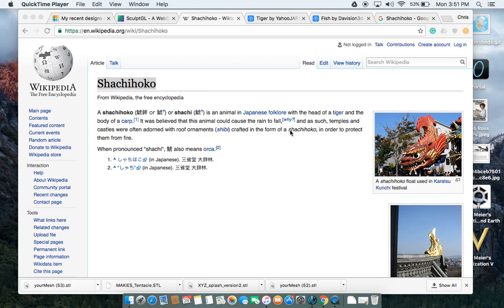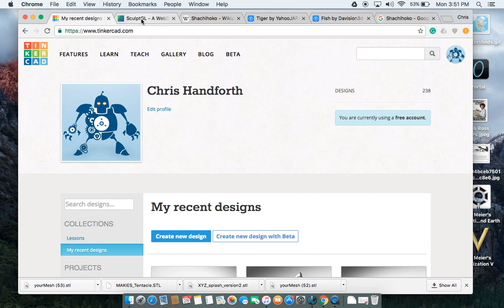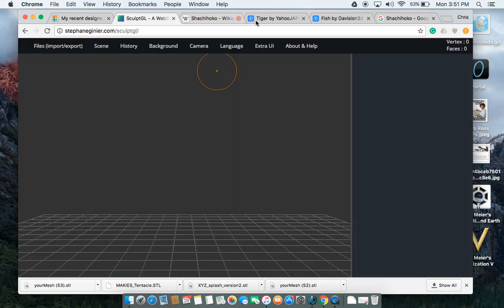All right, you can't see me but you should be able to hear me. This is Mr. Handforth and today I'm going to show you how to make a Shachihoko in Tinkercad and in SculptGL.